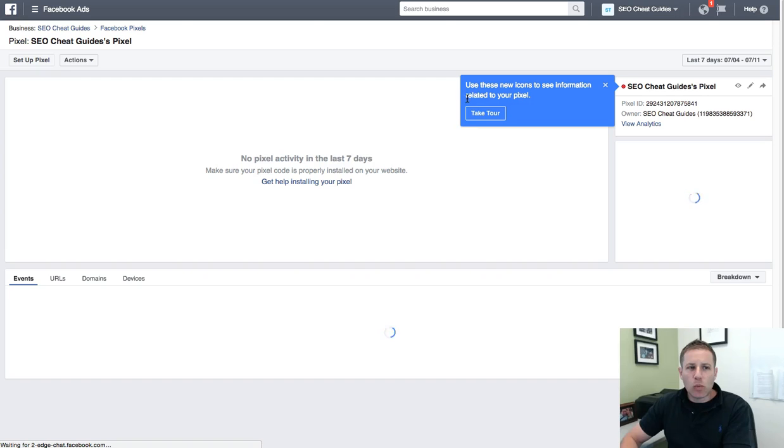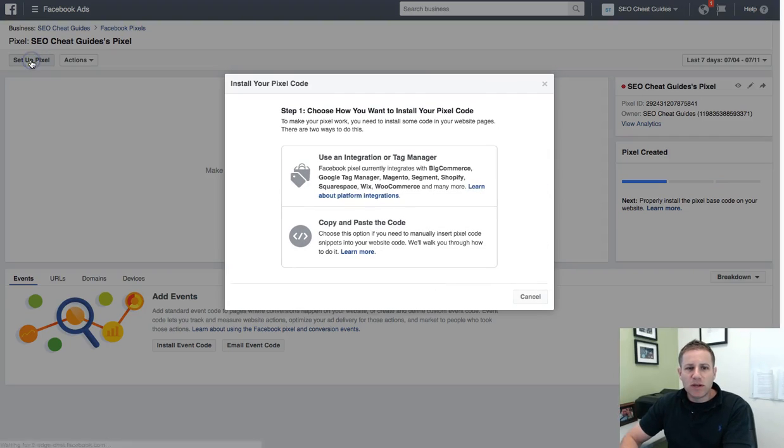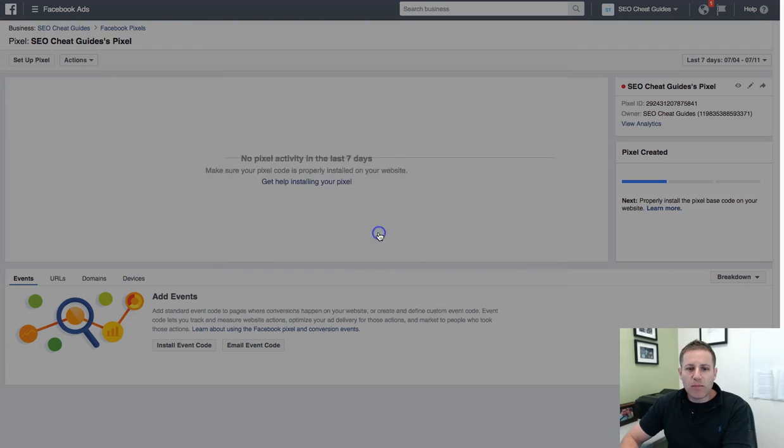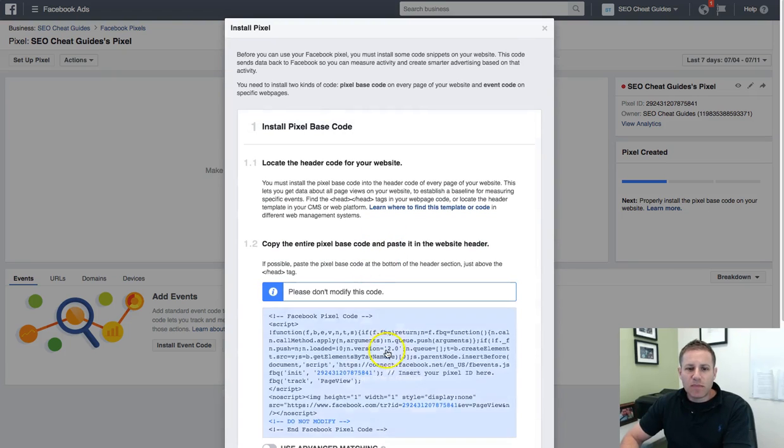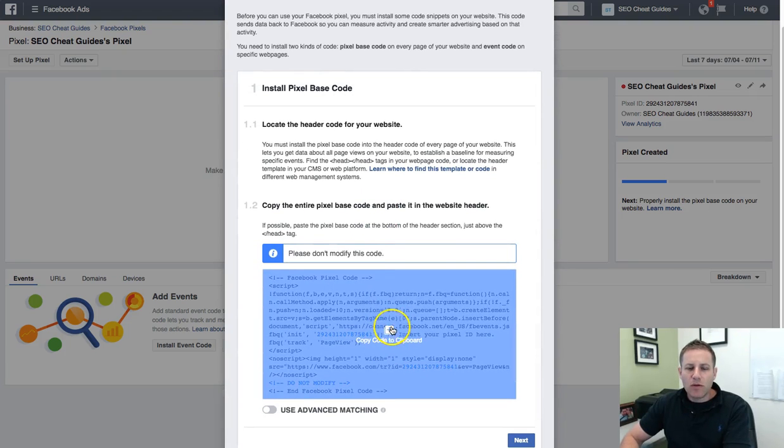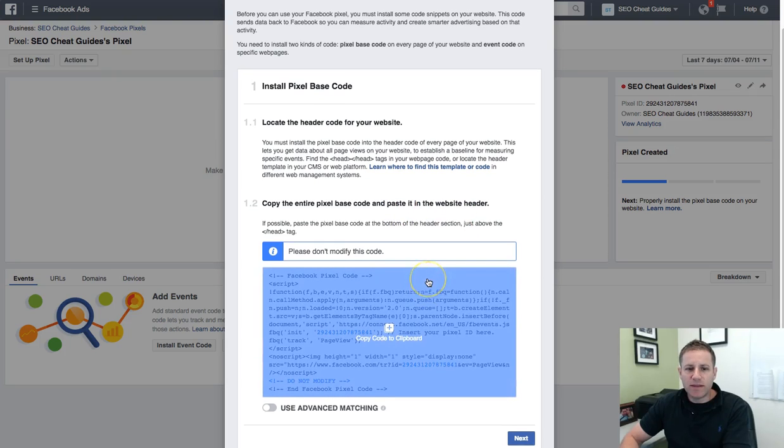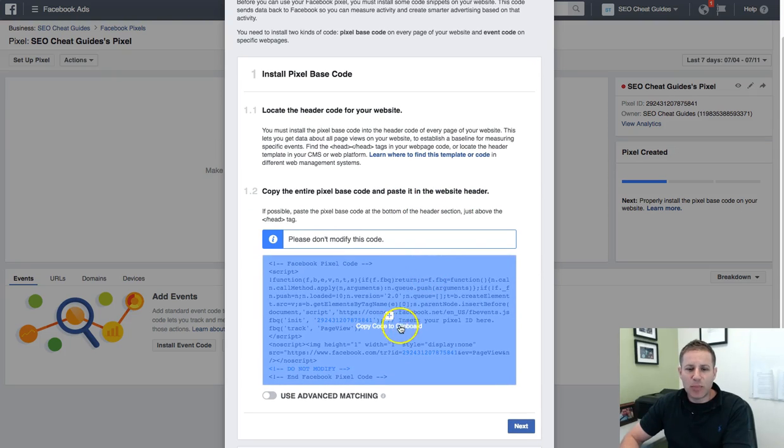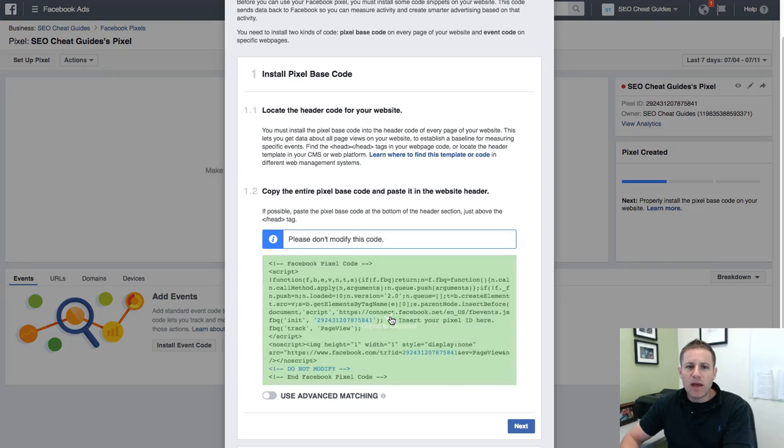And what you're going to want to do is click set up pixel and you're going to want to copy and paste the pixel. You hover over where it says copy and enter and the entire pixel just literally click the plus button and you've copied it.